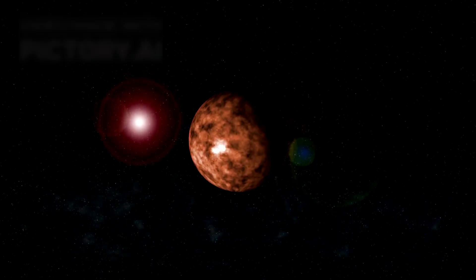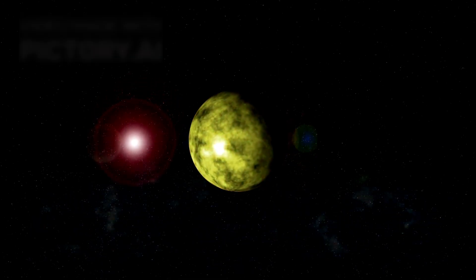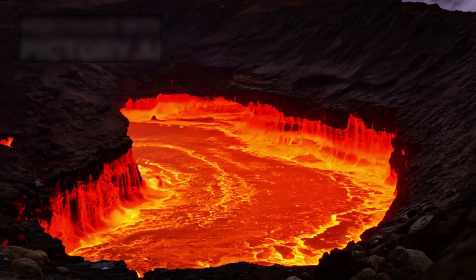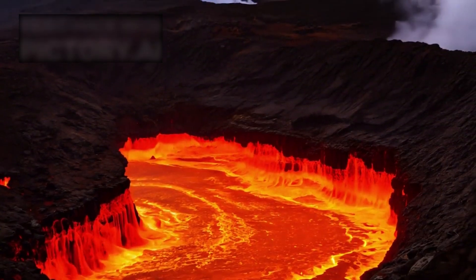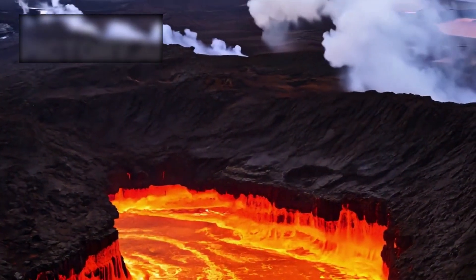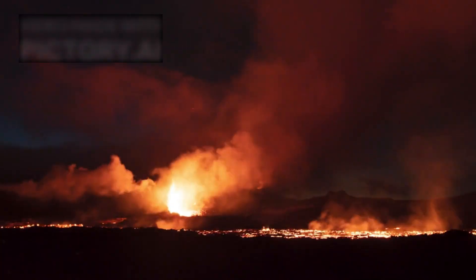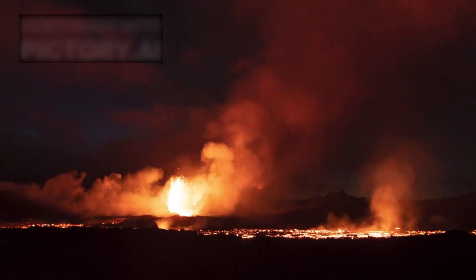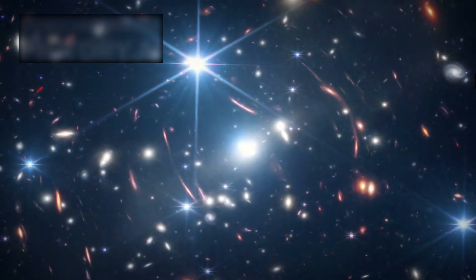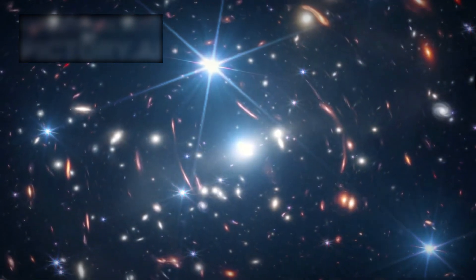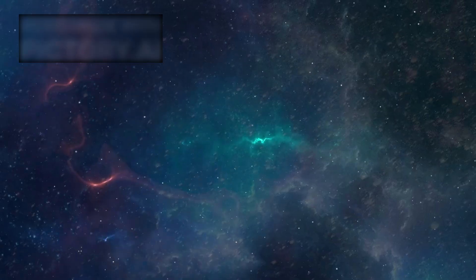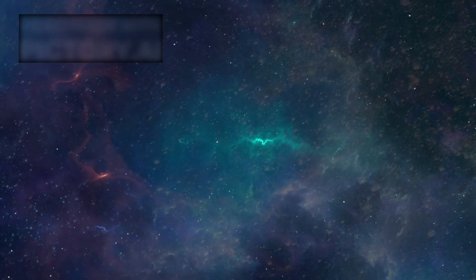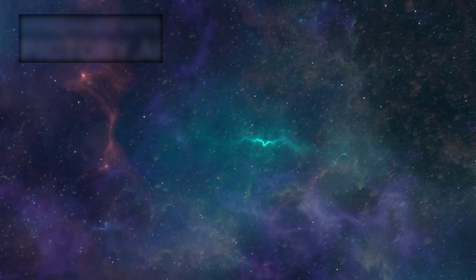Of course, skepticism is essential. Natural explanations must always be considered first. Could these lights be caused by volcanic activity, glowing minerals, or geothermal vents? Possibly. But those processes tend to produce chaotic, irregular bursts of light. What Webb has observed looks orderly, repeating, and consistent. It bears the signature of something designed, something operating according to a system.